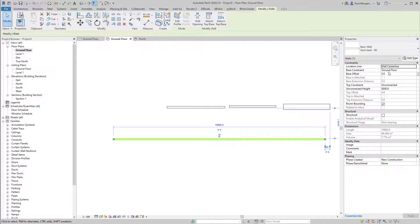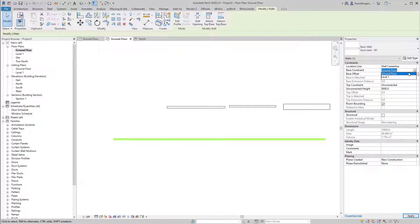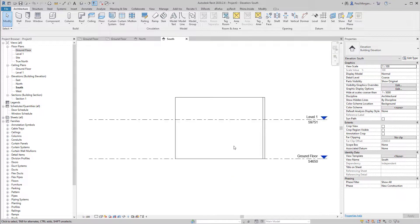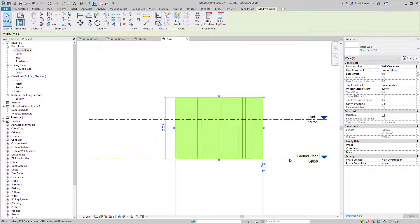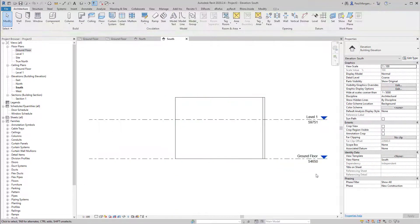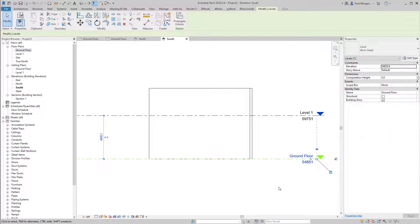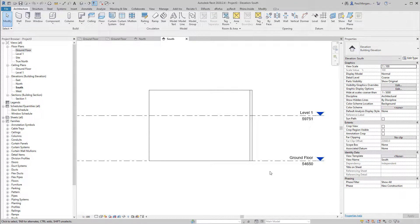Underneath the wall type, you have the wall location properties. The base constraint is the ground floor — clicking that dropdown lets you choose any level in the project. That is where the base of the wall starts. Then you have base offset: if I go to an elevation, the wall starts at the ground level, wherever that is. Even if I drag the level, the wall moves with it because it's always hosted to the ground floor. I can also give it a base offset — for example, starting 500mm above or below the ground floor.